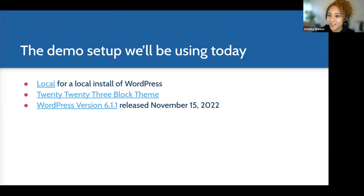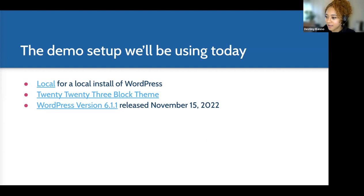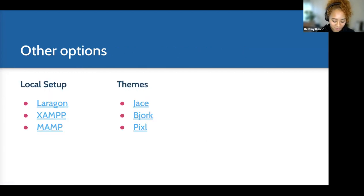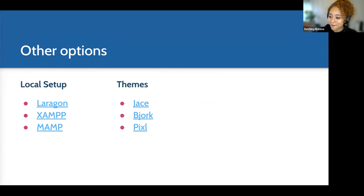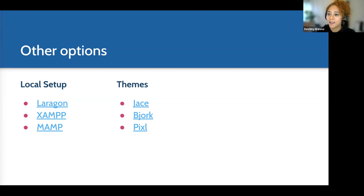I like to use Local for my local WordPress environment and I'll be using the Twenty Twenty-Three theme. I'll also be using the latest version of WordPress — 6.1.1. Version 6.1 came out November 2nd and 6.1.1 came out on the 15th, just two days ago. I like to use the latest releases for these sessions. There are also other local setup options and other theme choices available, including another accessibility-ready theme called Jace.